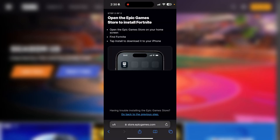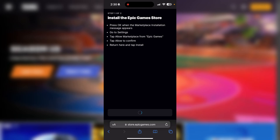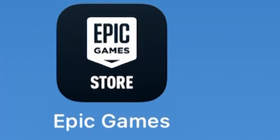After that, when you return to this page the Install button will be gone, so just go ahead and reload the page and then click Install once again. You will then actually get the opportunity to install the Epic Game Store, so just go ahead and click 'Install App Marketplace'.